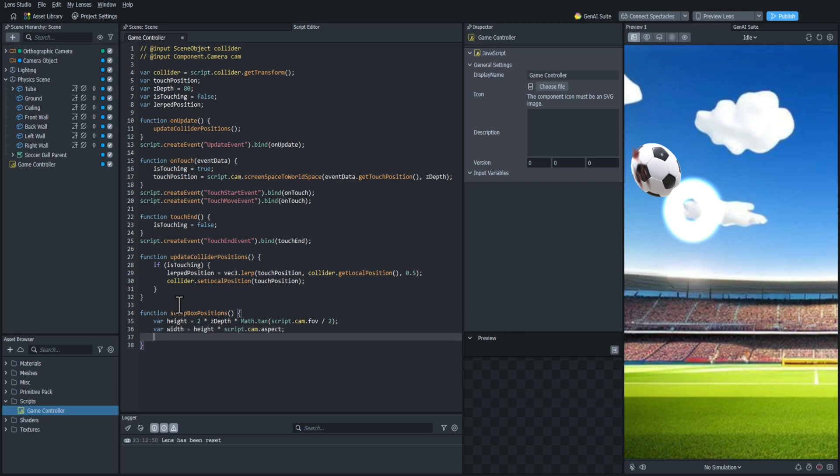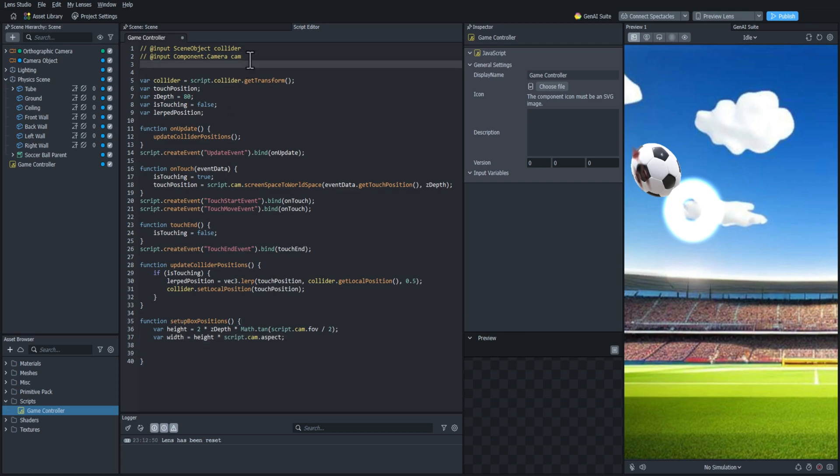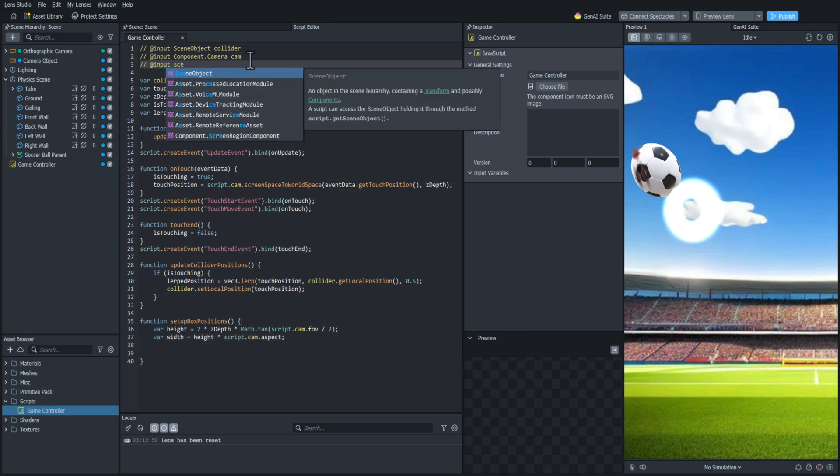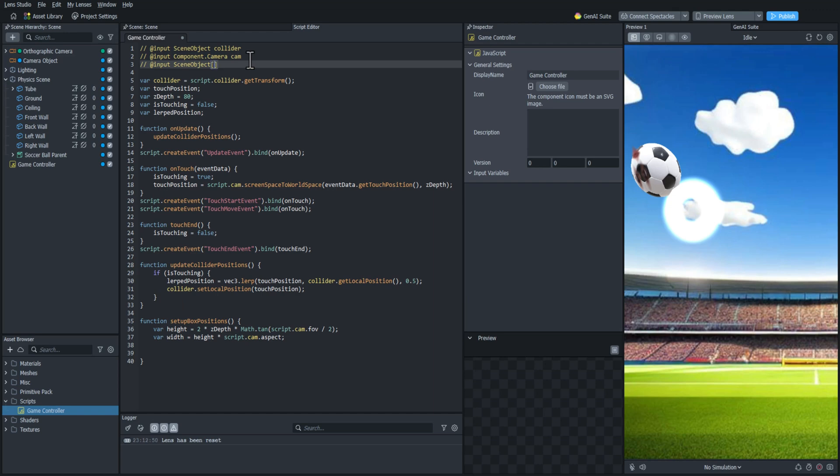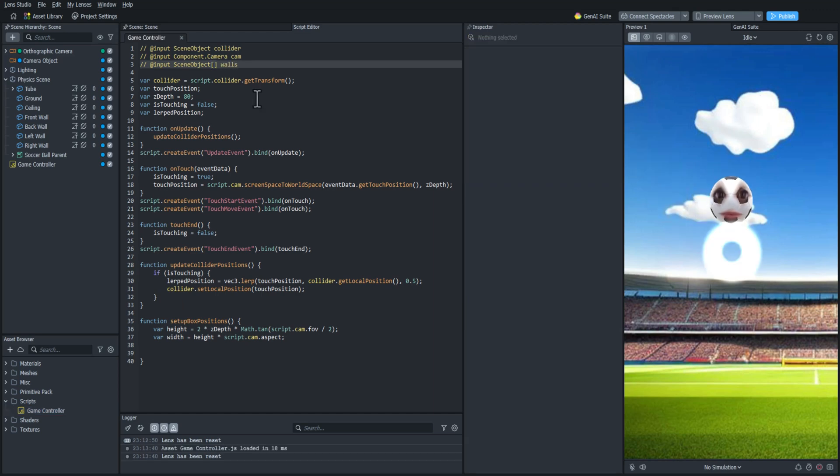And then in the width, I'm going to multiply the height by the camera's aspect ratio. And that should give me an accurate reading of what the camera's resolution is.